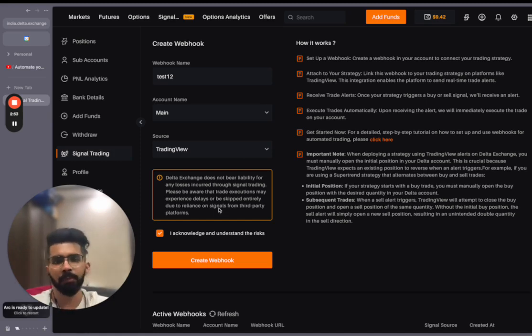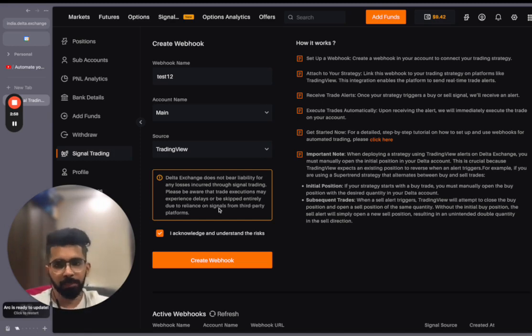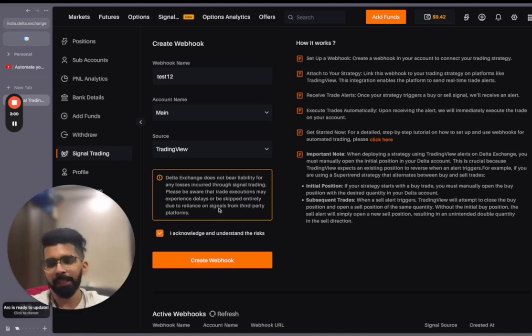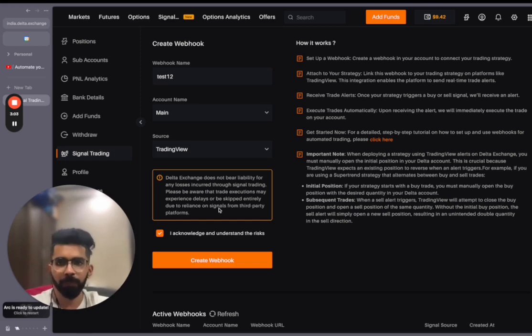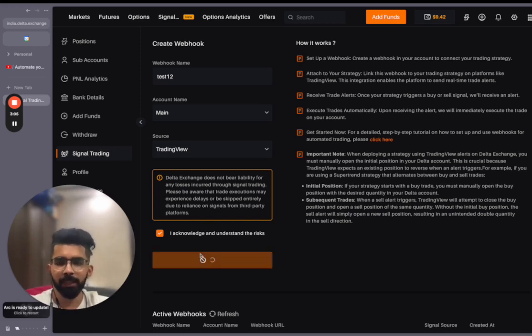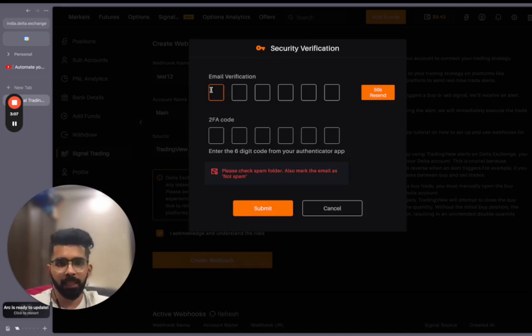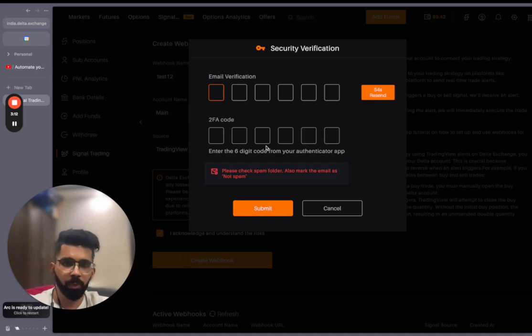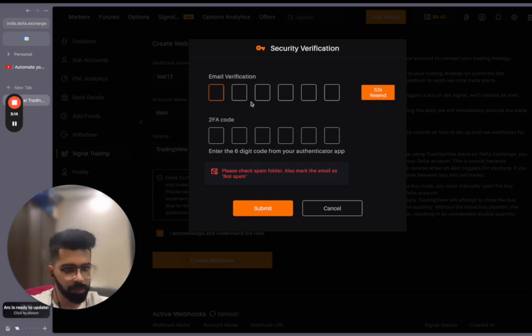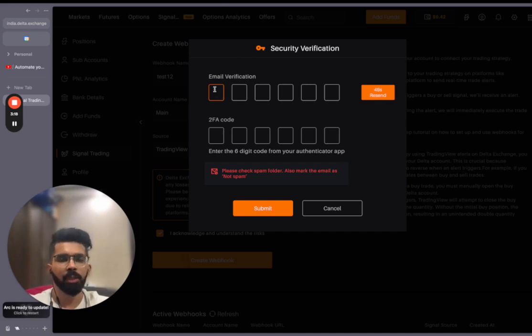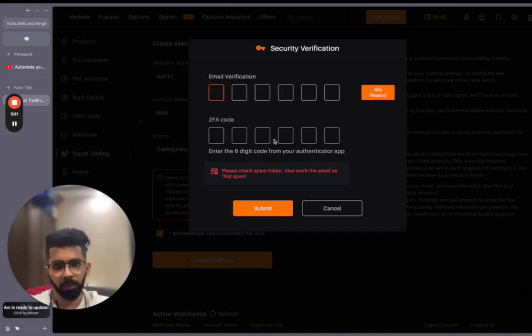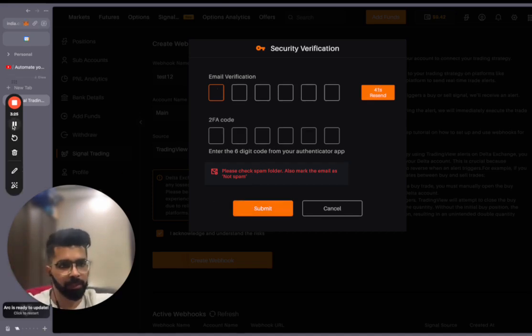If you don't understand what a webhook is, what 2FA is, or a lot of other things inside this video, let me know in the comment section below and I'll create a proper video for all the topics you want. Let's click on create webhook. It will ask me for email verification and a 2FA code. If you've not already set up your 2FA on Delta Exchange, you'll have to do that first. There are already videos on the channel to help you do that. I will just enter my email verification and my 2FA code and then click on submit.